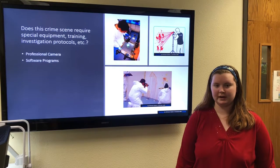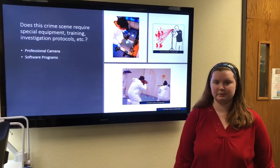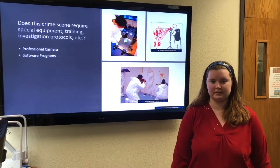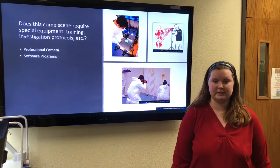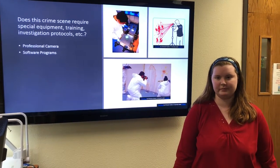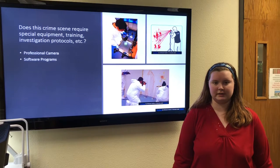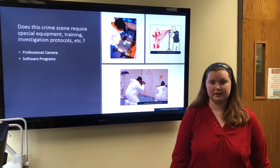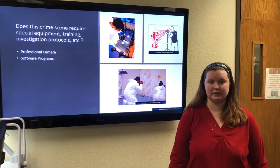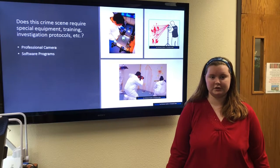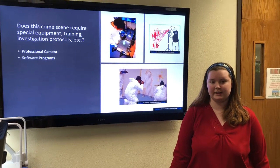Does the blood stain crime scene require any special equipment, training, or protocols? The most important piece of equipment is a professional quality camera, with adjustable focus, lighting, and shutter speed settings. Crime scene kits also need strings and lasers to help recreate where blood stains came from after determining the angle. Software programs have also been recently developed to virtually recreate blood stain patterns in a lab, eliminating human error in the stringing process.